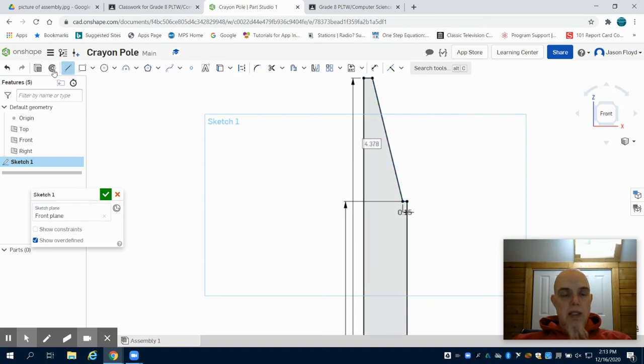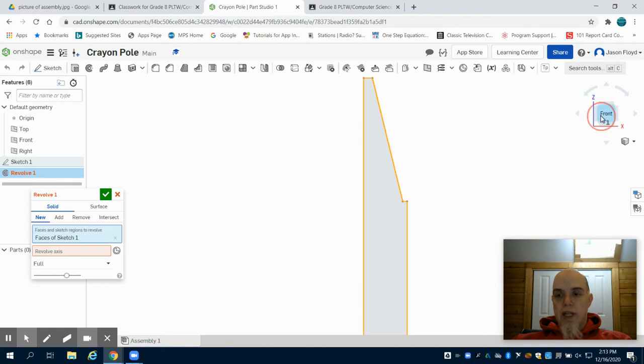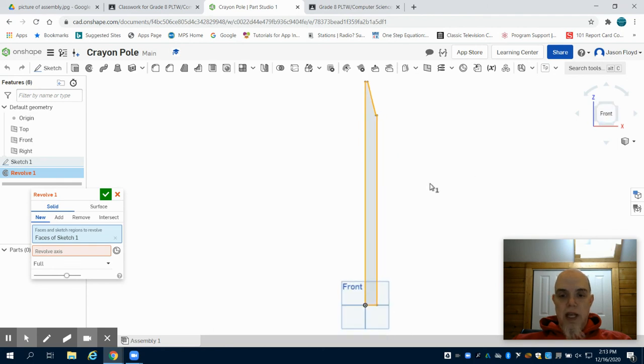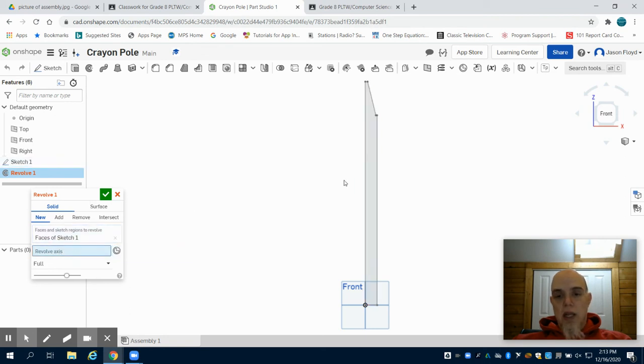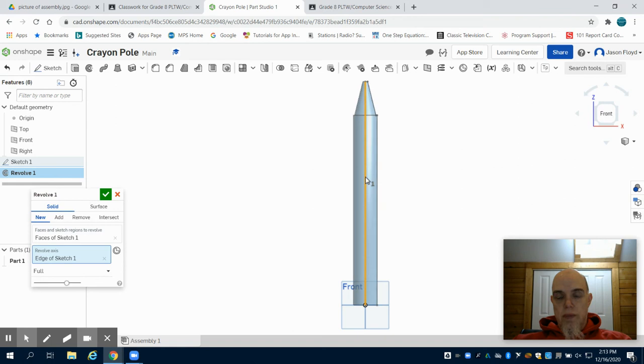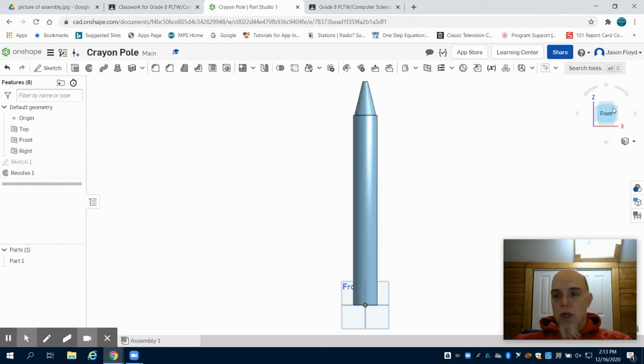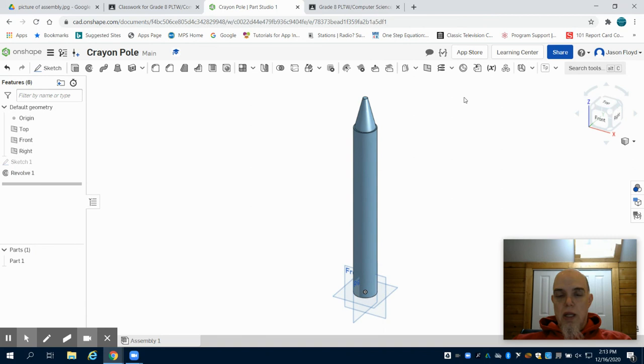And then instead of hitting extrude I want to click on revolve. It's going to automatically select the face of my sketch to revolve. But I have to choose the axis that I want to revolve. So I'm going to click here where it says red revolve axis. And I'm going to choose that center axis that was 28.25 inches. I can then click my green check mark. And we have our crayon pole.